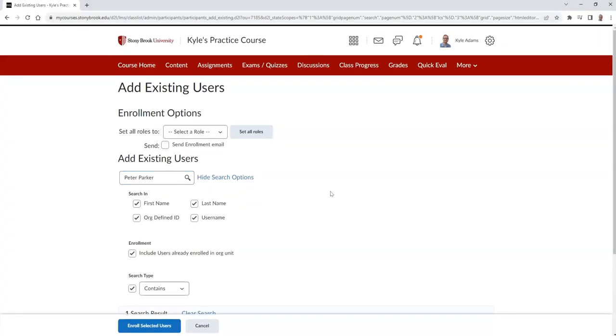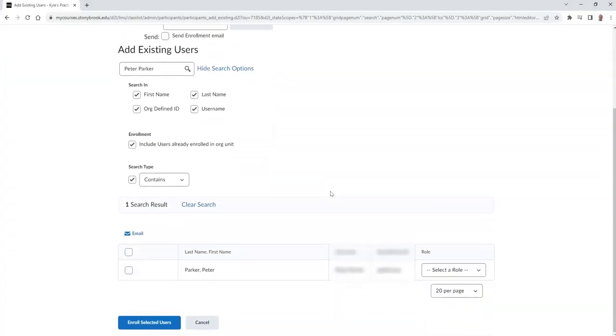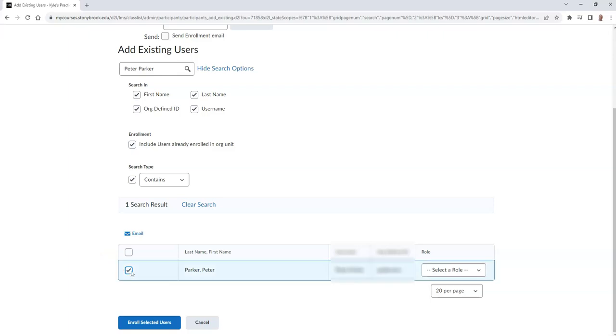Then scroll down and select the checkbox for the participant you would like to add to your course. Then choose the role that they will be assigned.